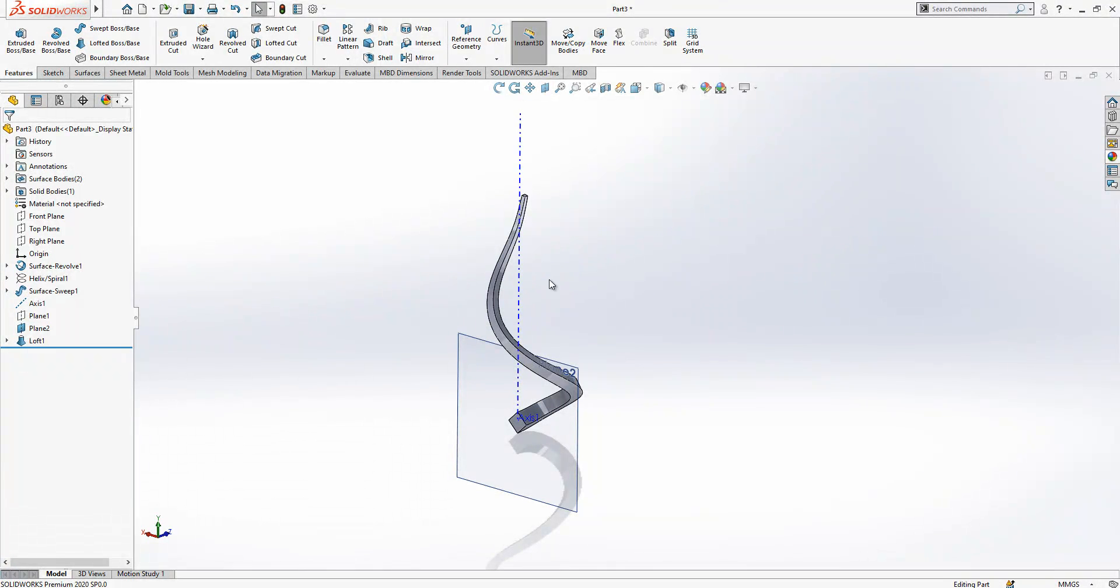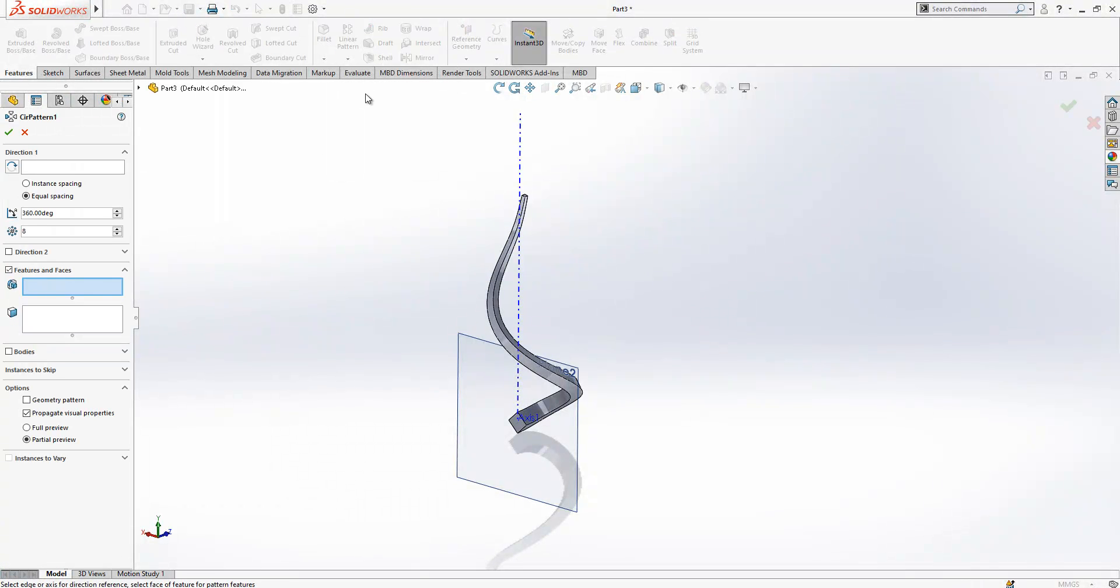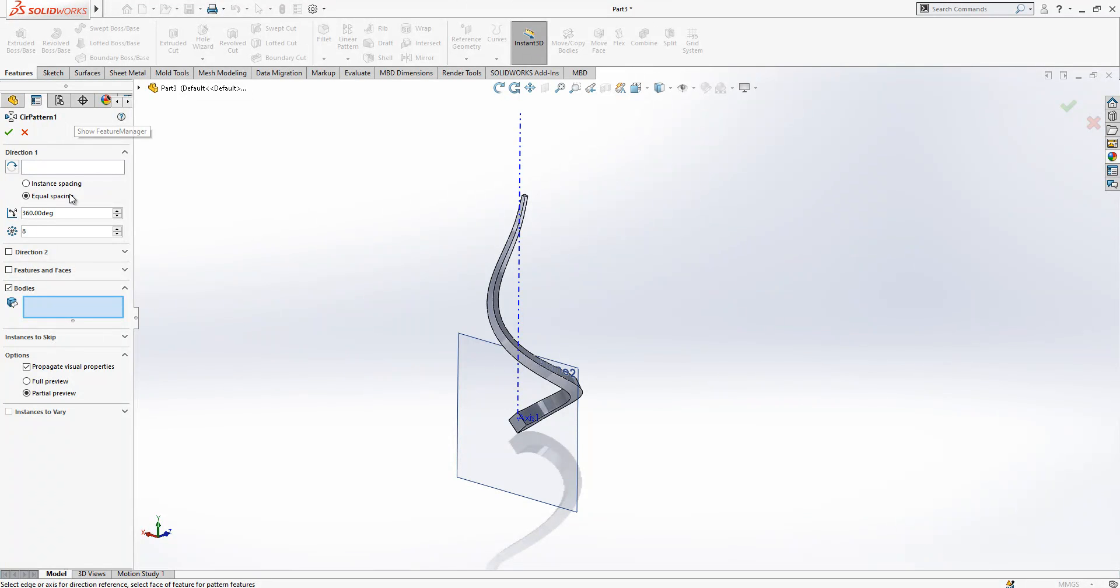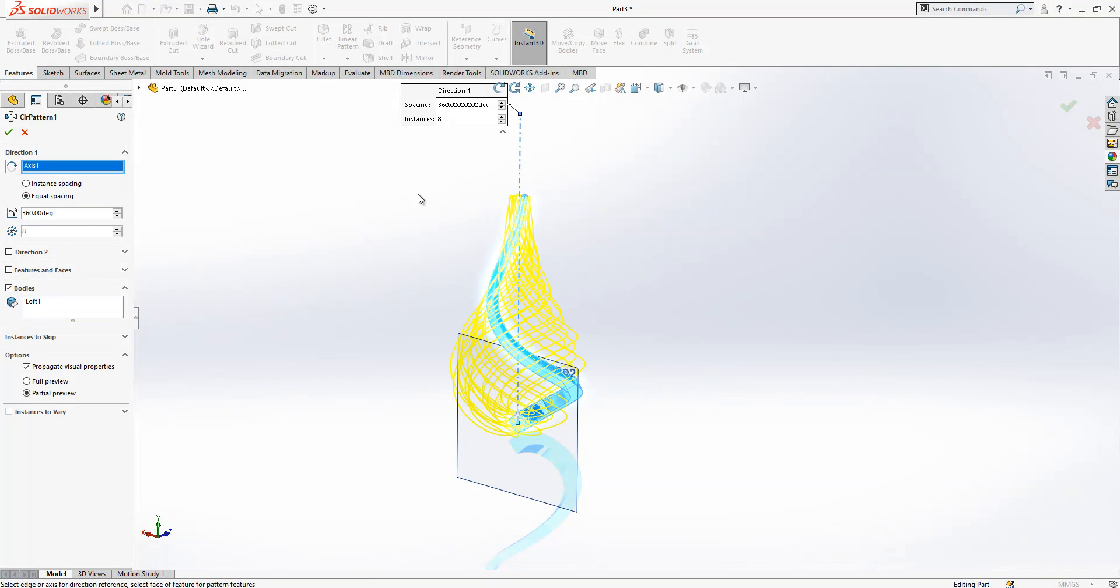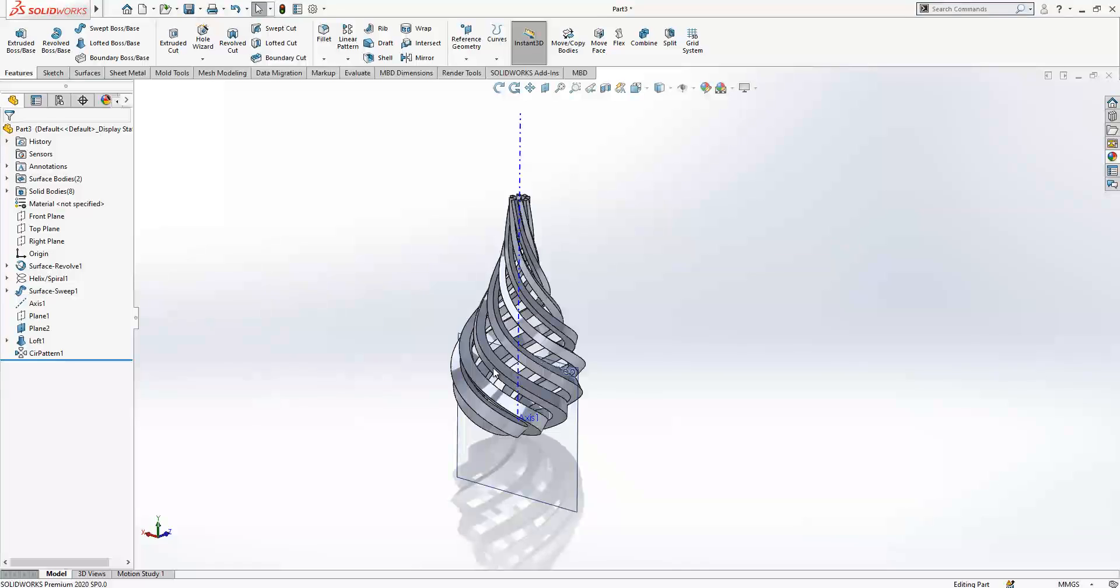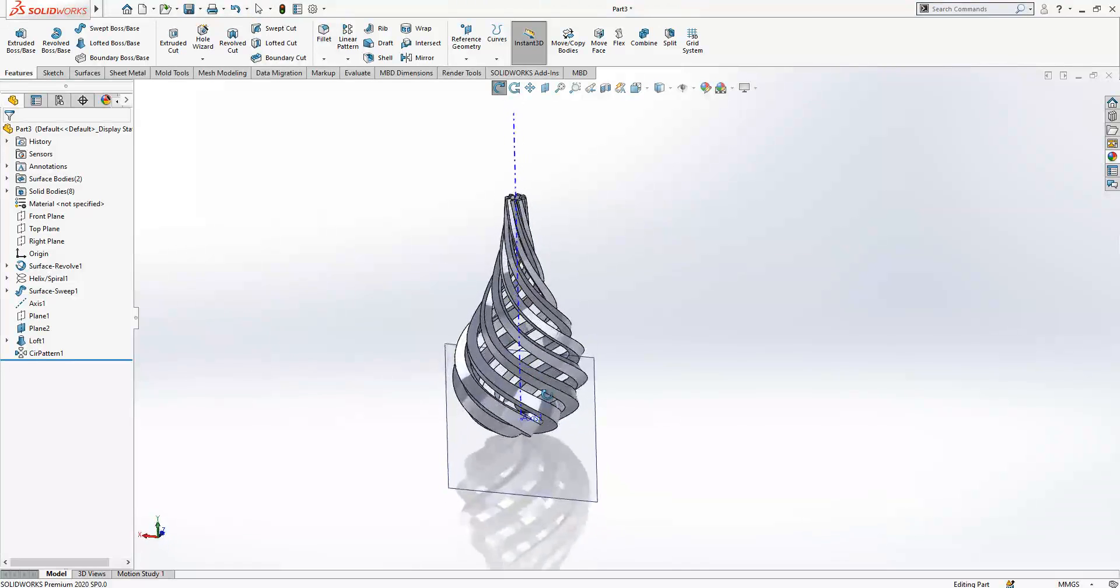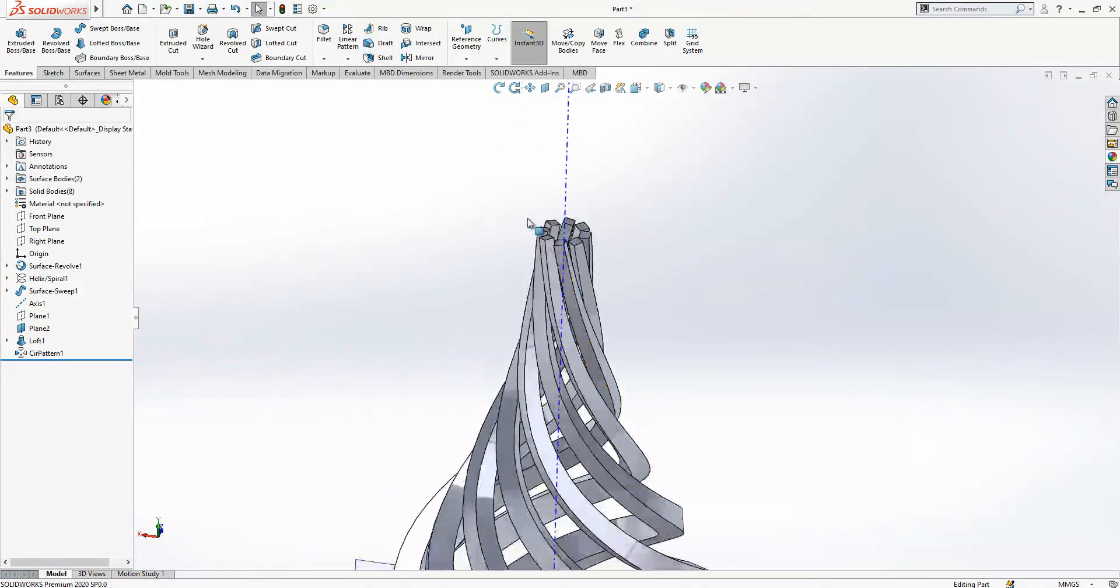After that we have got a solid like this on the screen. Now we can select the circular pattern to pattern it, which will be done with circular pattern. This is our body and this is our axis. Eight instances will be copied, and at the end we have got a nice model as you see on the screen.